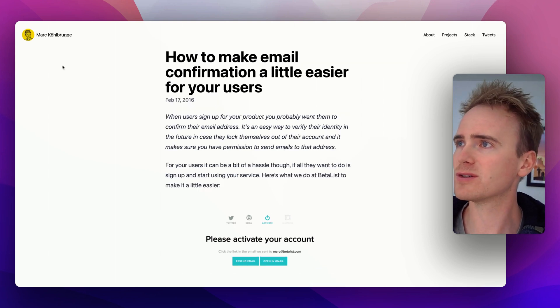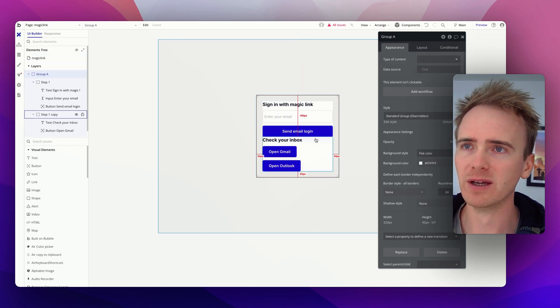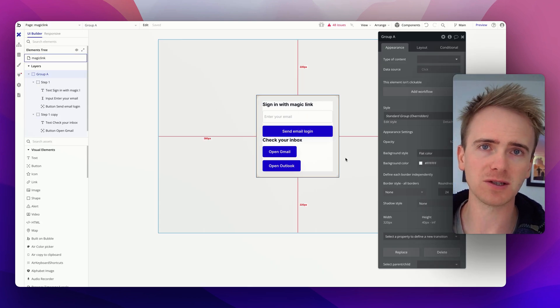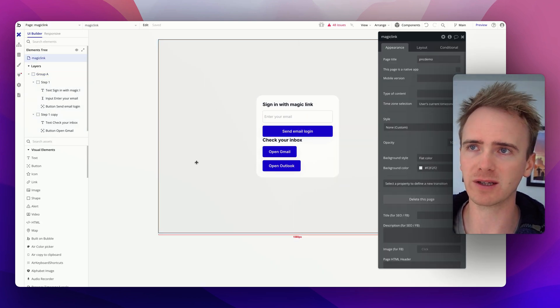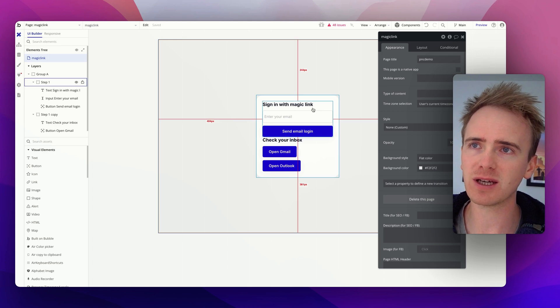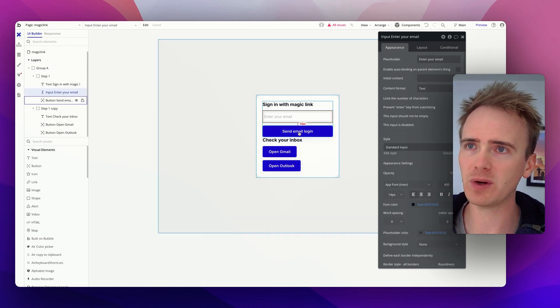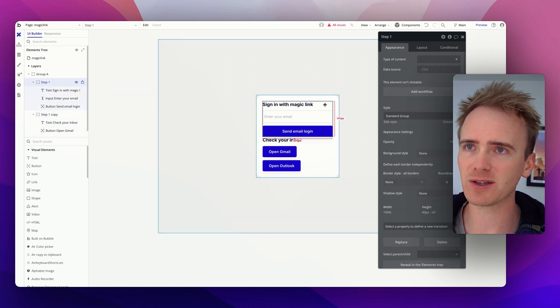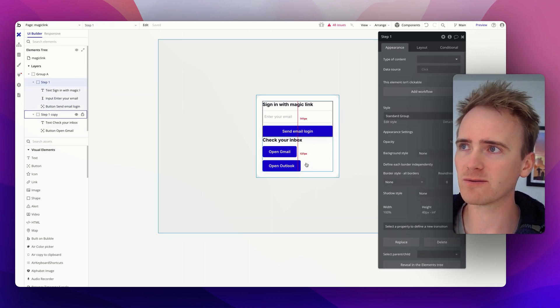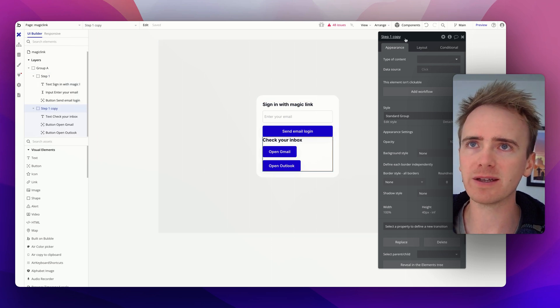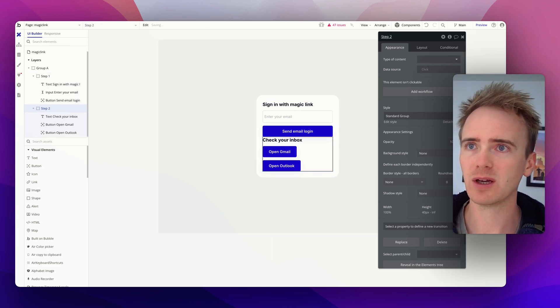Let's dive into the Bubble app that I've got built here and I'm going to put the finishing touches to my magic link login. I've just got a page here and all I've done is add in an input with a button, that's all grouped together and I've called that step 1, and then this is all grouped together and I'm going to call this step 2.